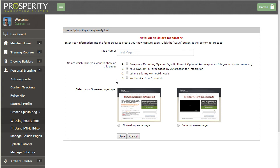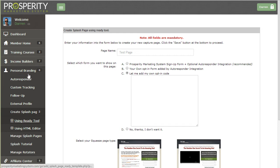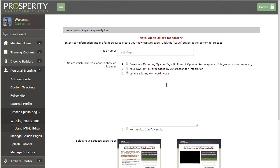The next option, option C, is your best option if you're promoting something else other than the Prosperity Marketing System. So instead of using the autoresponder that you set up under the personal branding autoresponder section, you can simply copy and paste the web form code that is provided to you by your autoresponder and then they'll be added using that form. This allows you to create many different pages with many different forms if you need them.